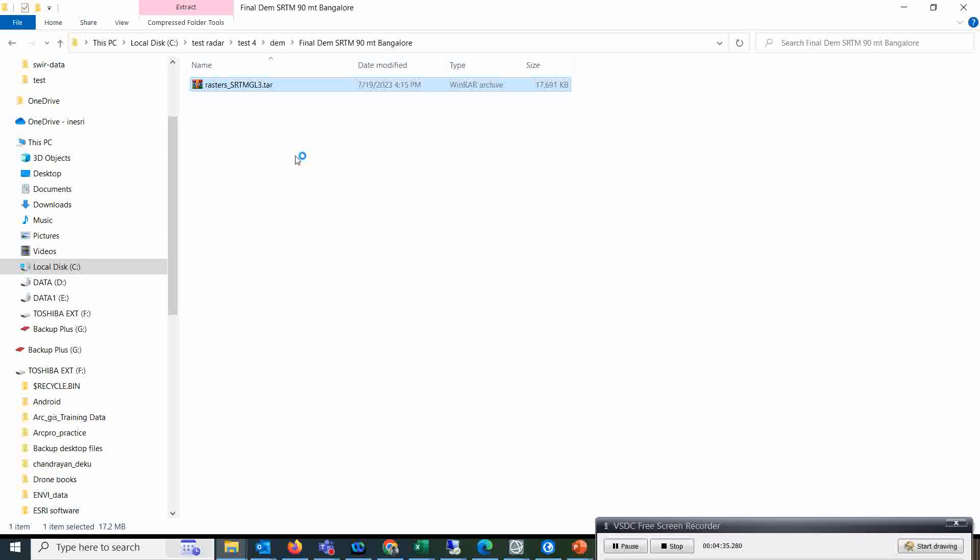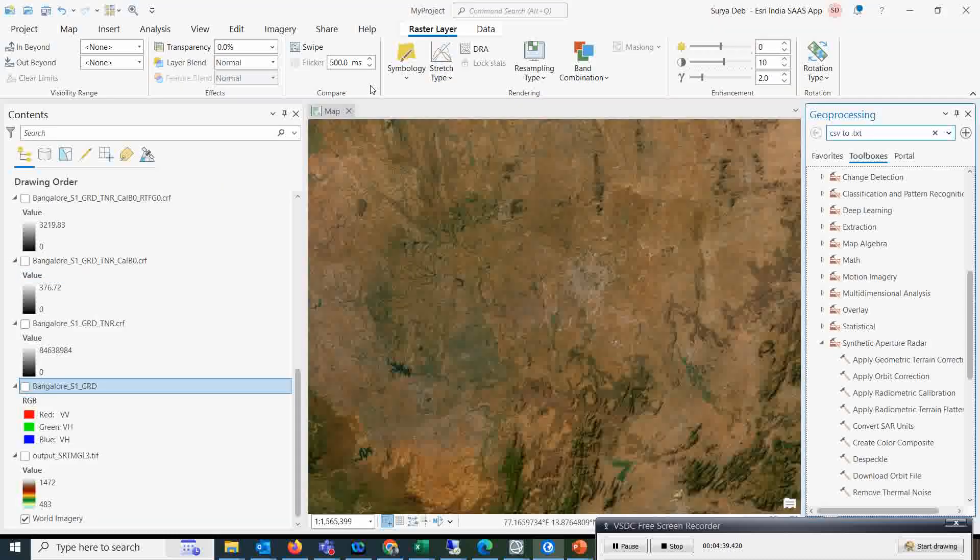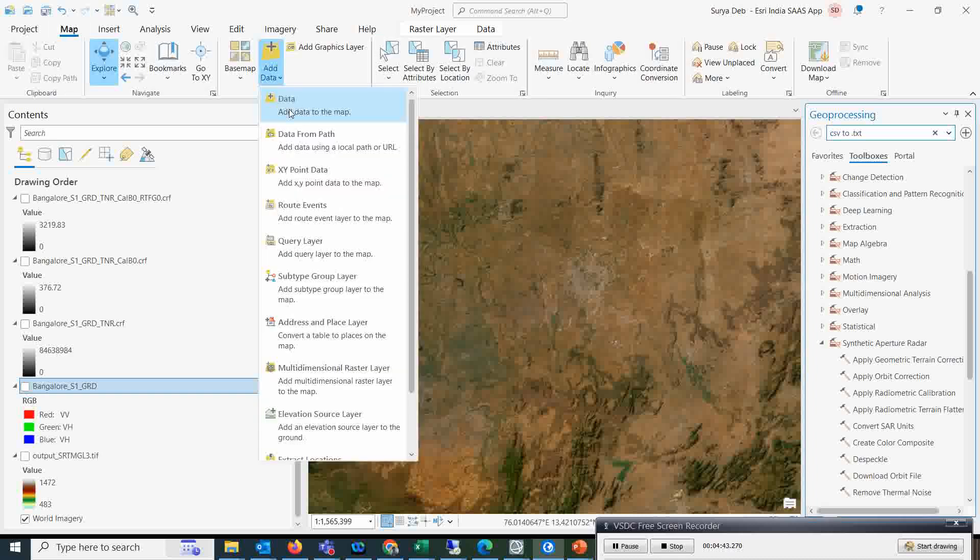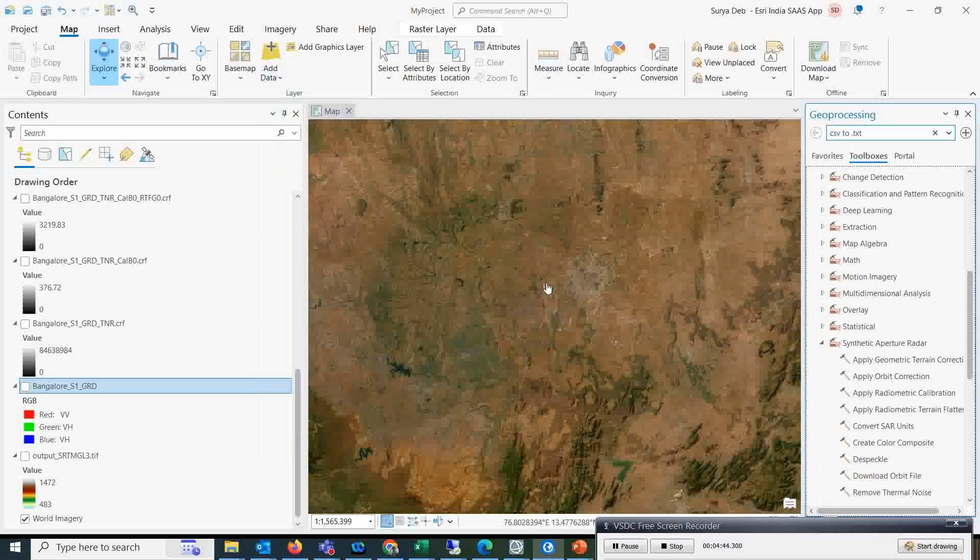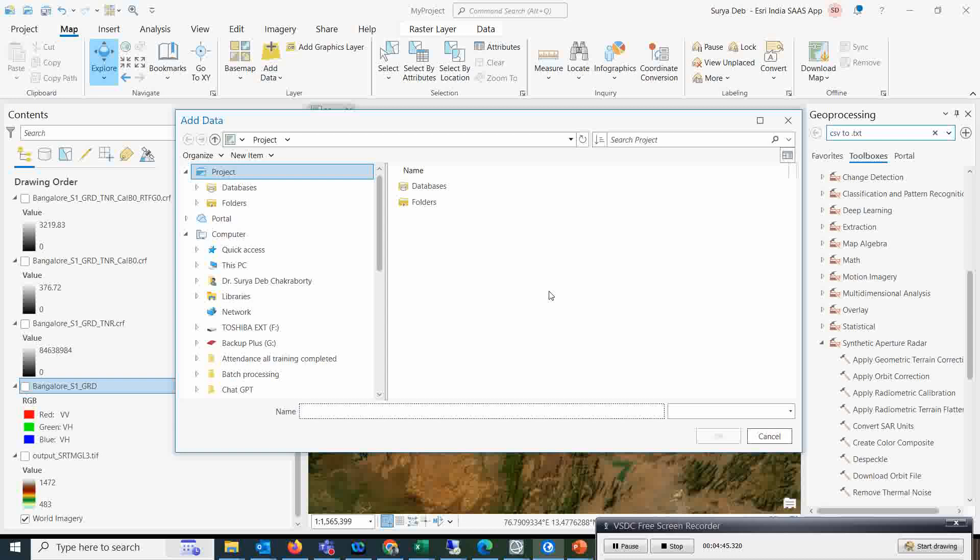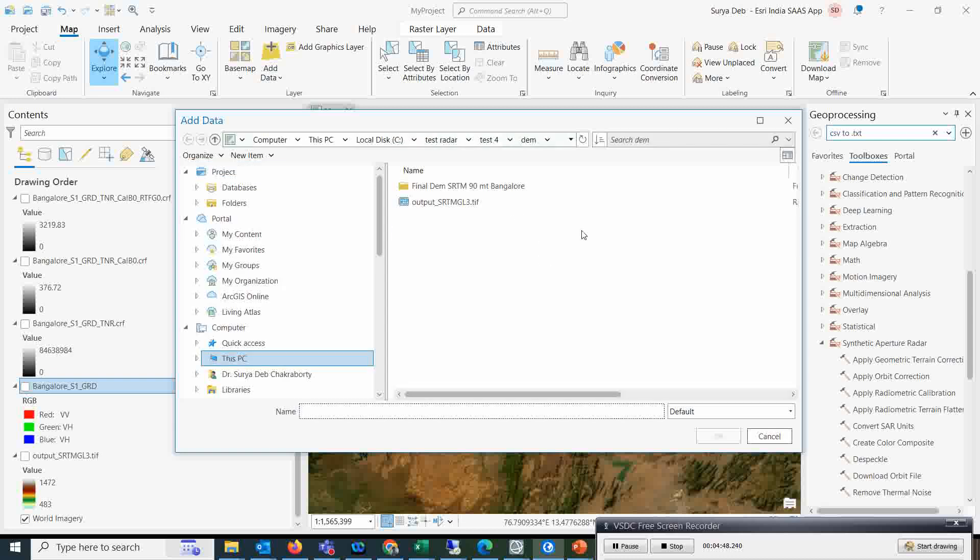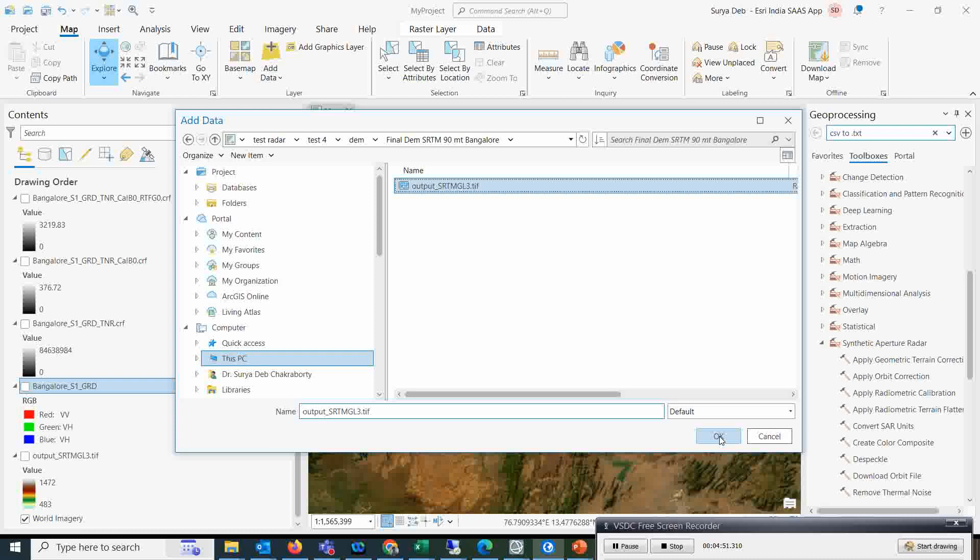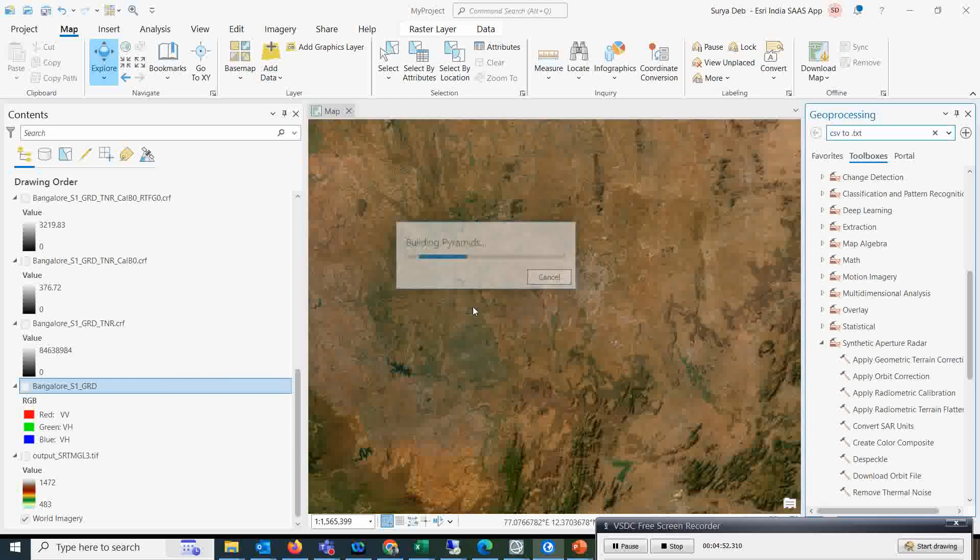So this is the area near Bangalore, as you see here. Let's see if this covers Bangalore city or not. So I will just add this data, and I can simply open this dataset.